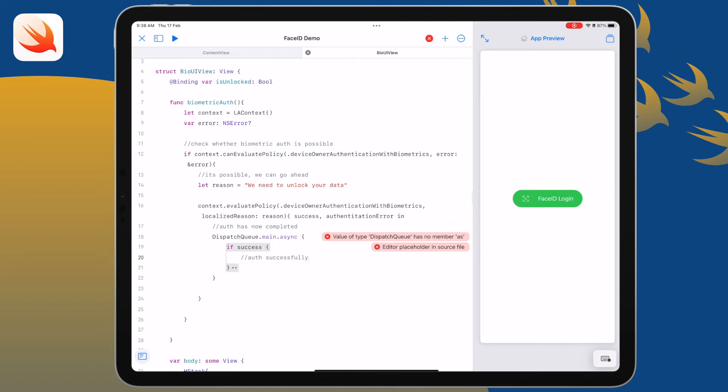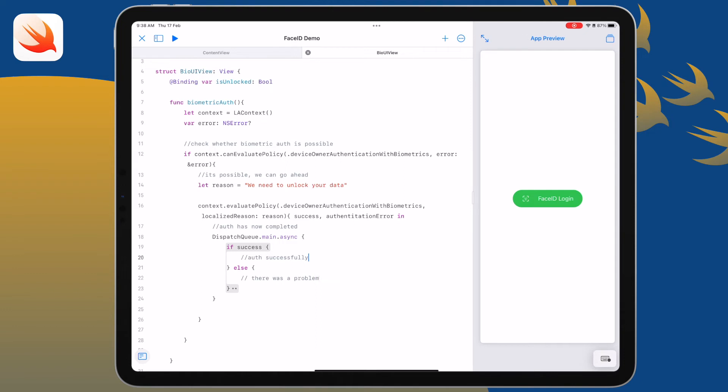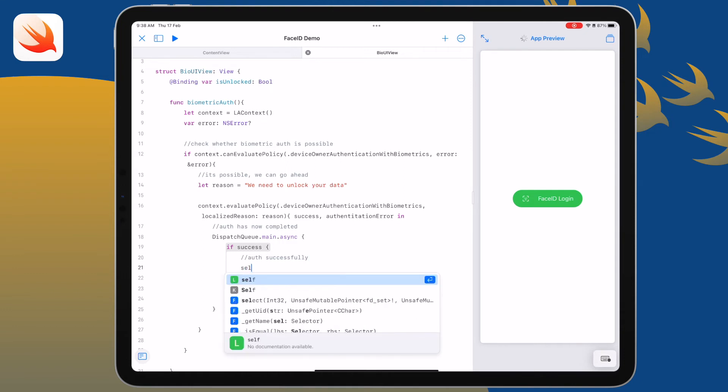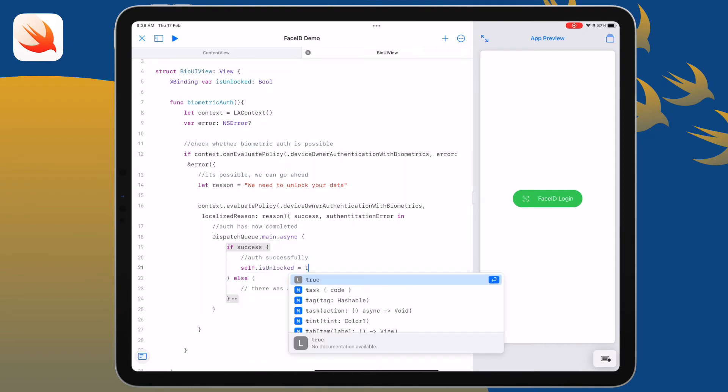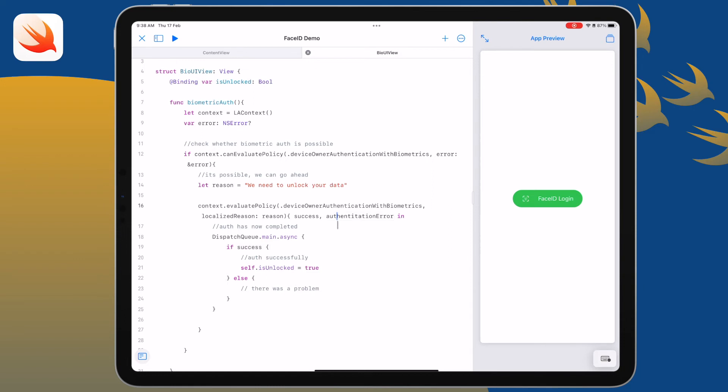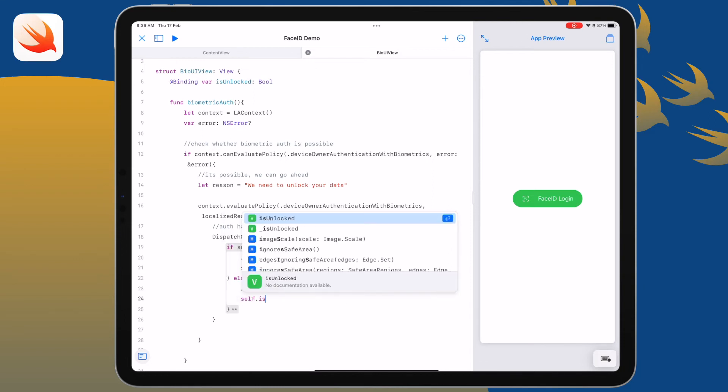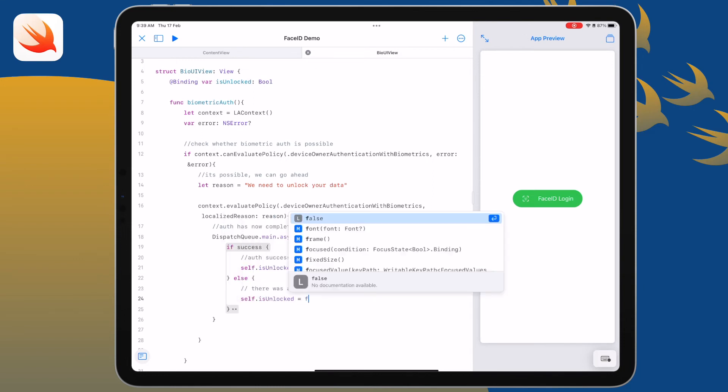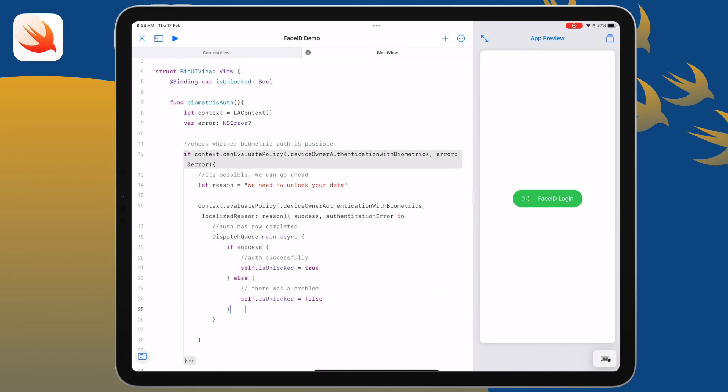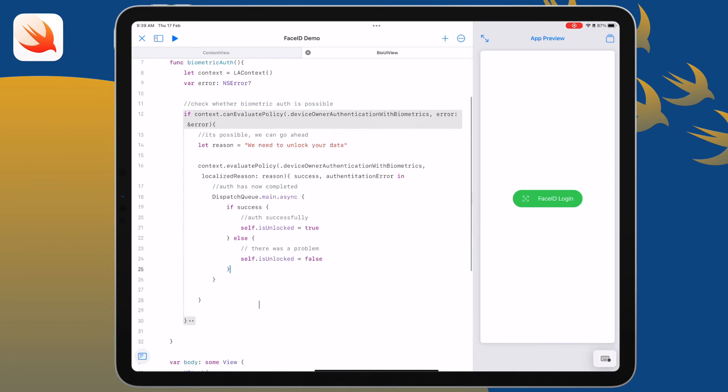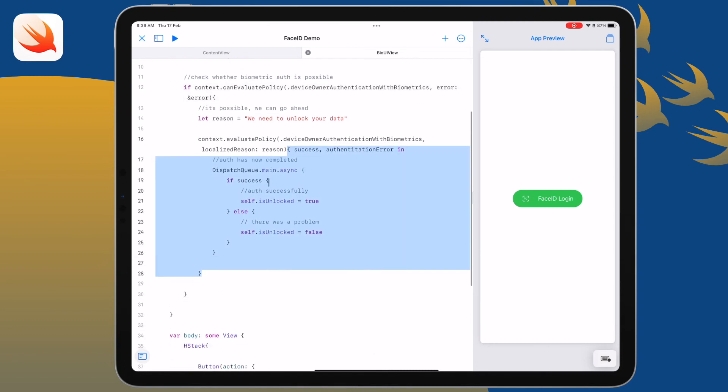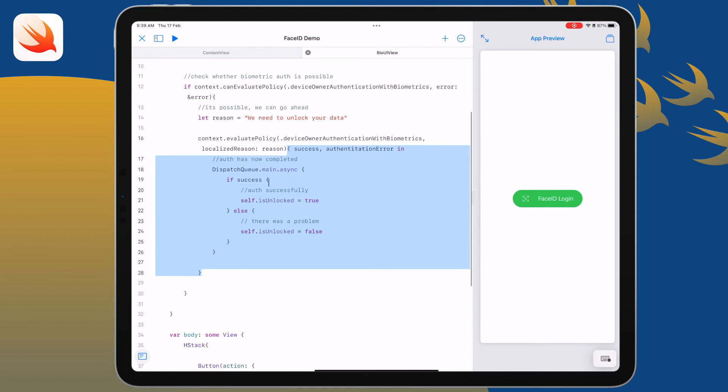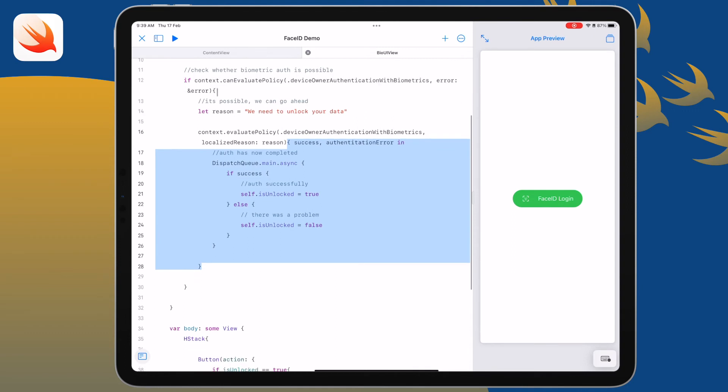So if it's successful we just want to set our is unlocked binding to true. If it's not we're going to set that to false. That's all we need to do in order to handle biometric authentication. It's fairly easy, it's more about handling those bindings.